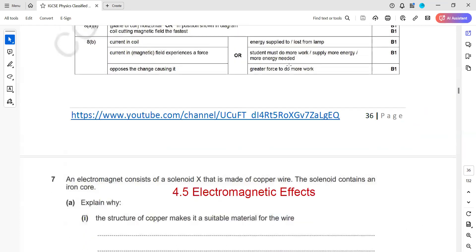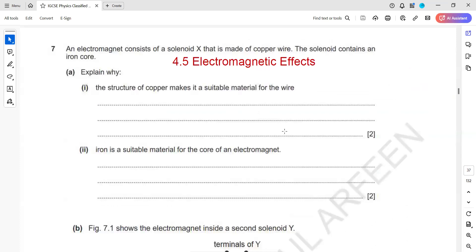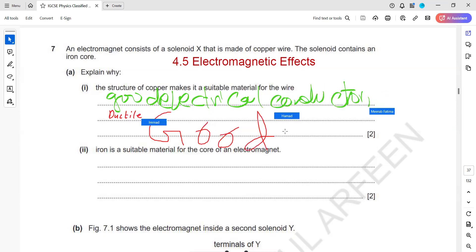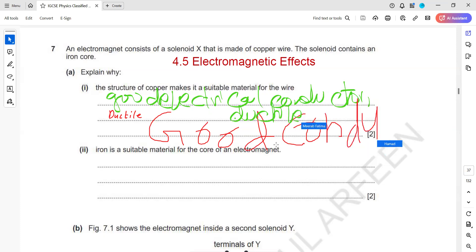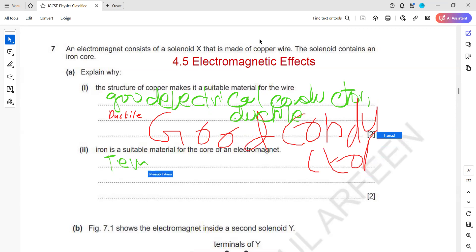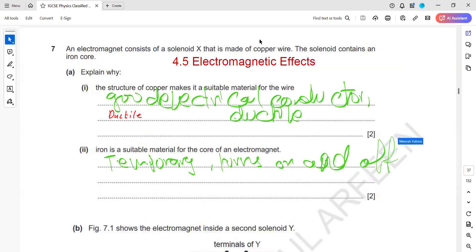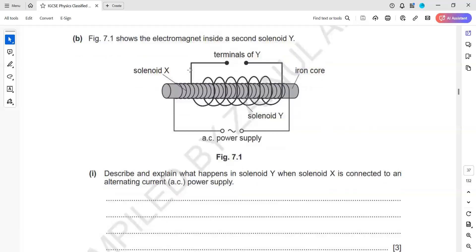An electromagnet consists of a solenoid X made from copper wire containing an iron core. Explain why copper is a suitable material for the wire — because it is ductile and a good conductor due to delocalized electrons. Iron is a suitable material for the core because it can easily magnetize and demagnetize, meaning its magnetic field can be switched on and off easily.